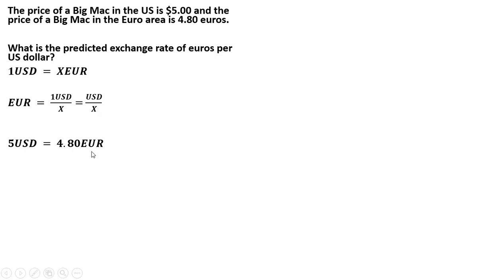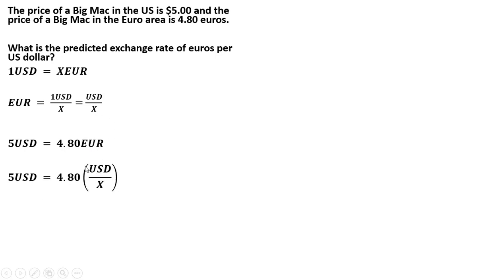So the next thing I'm going to do here is, what is a euro? A euro is U.S. dollar divided by X. So I'm going to make a substitution into that formula.